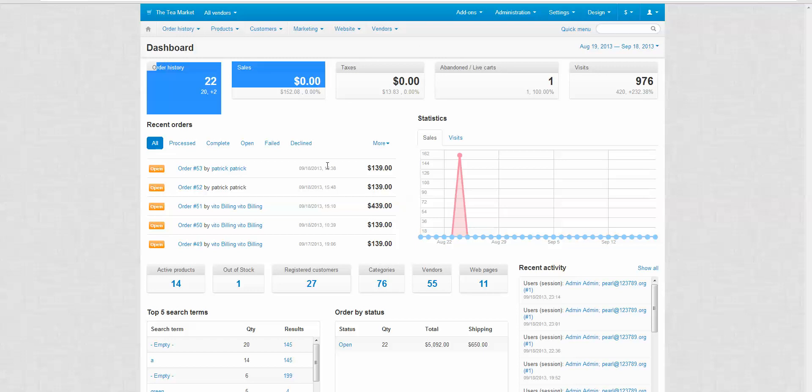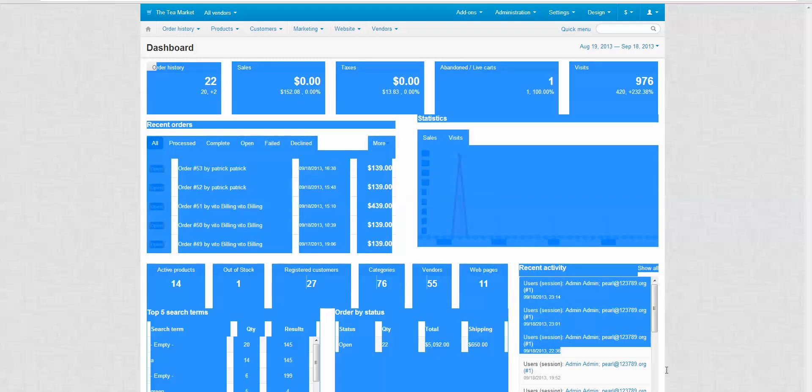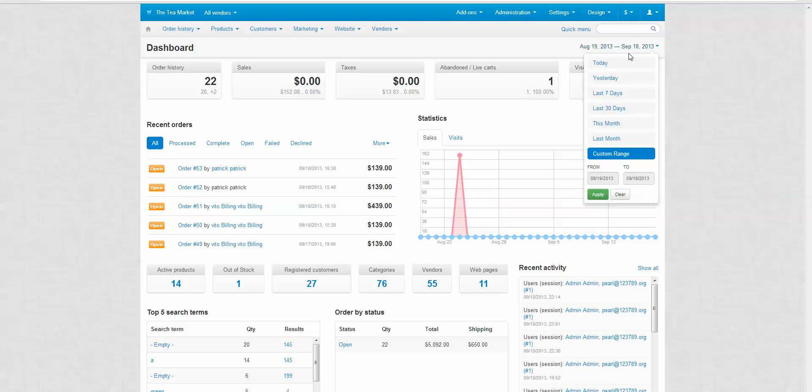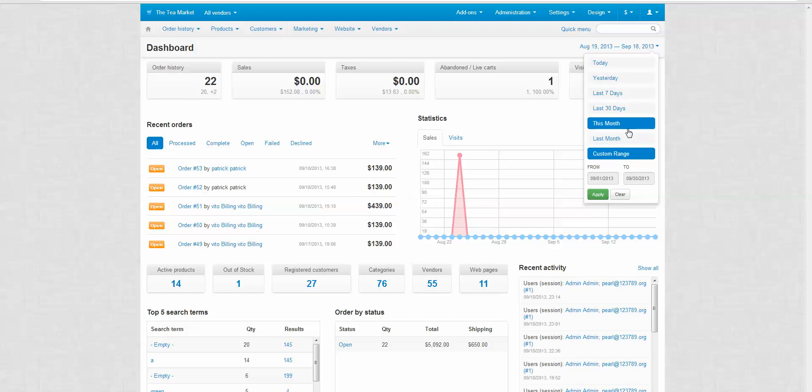Now all of this data is based on these dates, August 19th to September 18th. If you want to change the date range you can. CS-Cart offers different date ranges: Today, yesterday, last 7 days, last 30 days, and as you can see there are a couple of other options.